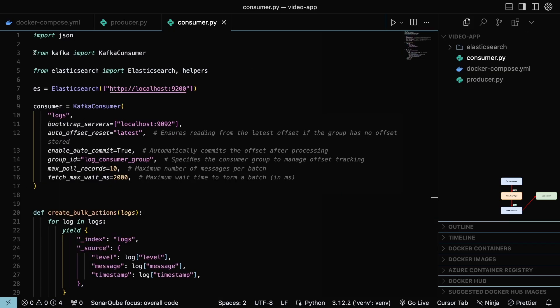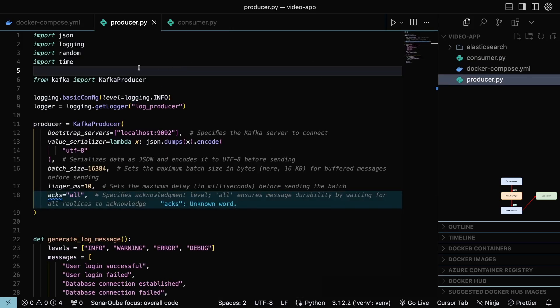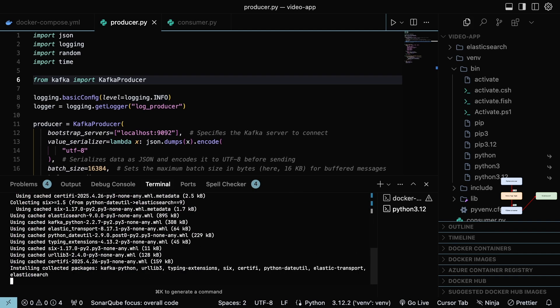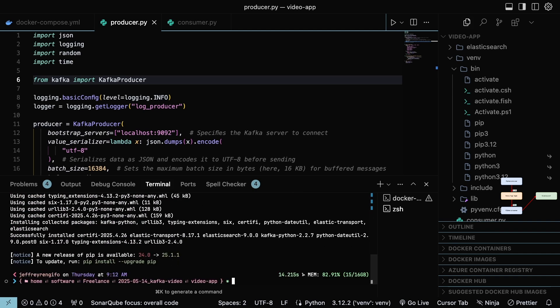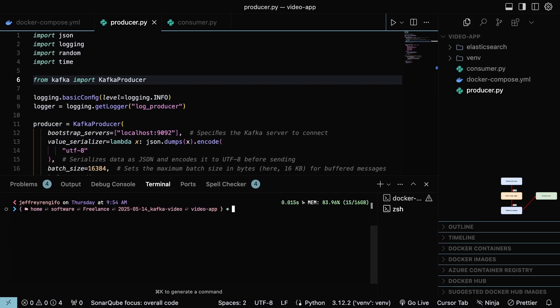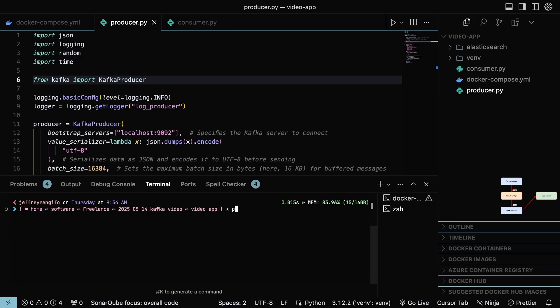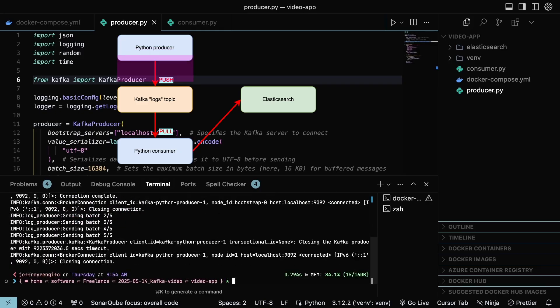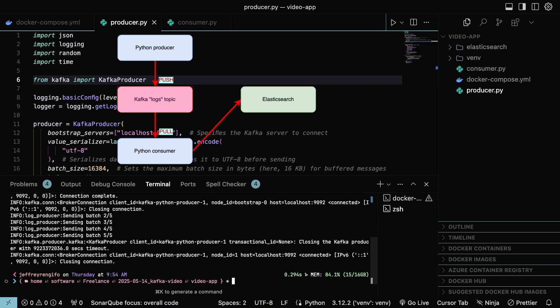The scripts are using Elasticsearch and Kafka dependencies. We need to install it into the virtual environment. And with that, we can start running the Python scripts. First, execute the producer script. Executing this script, we are moving the logs to the Kafka instance with topic logs.